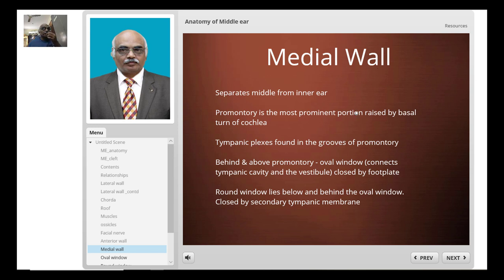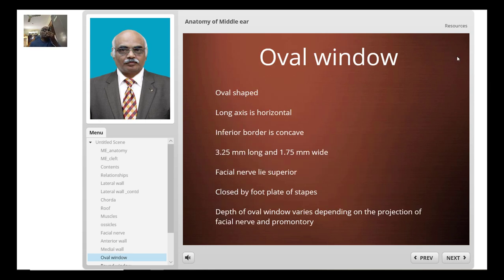The promontory is the most prominent portion raised by the basal turn of the cochlea. Behind and above the promontory lies the oval window, which connects the tympanic cavity to the vestibule. In life, it is closed by the footplate of the stapes. The round window lies below and behind the oval window and is closed by the secondary tympanic membrane. The oval window has a horizontal long axis, measuring approximately 3.25 mm long and 1.75 mm wide. The facial nerve lies superior to the oval window.